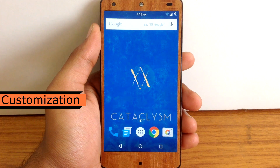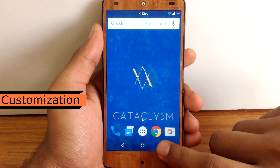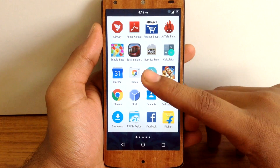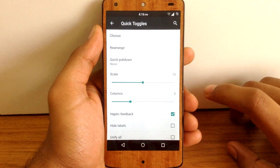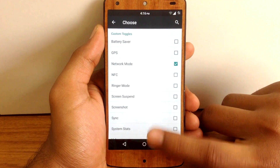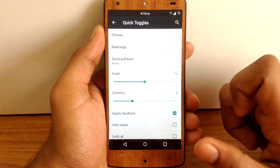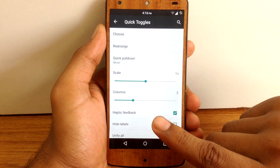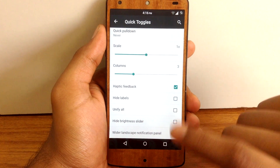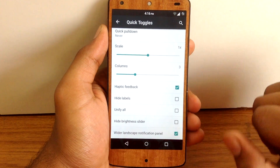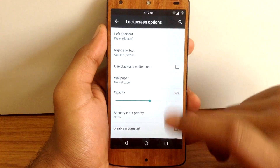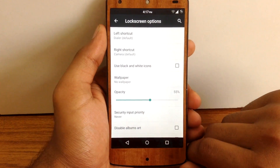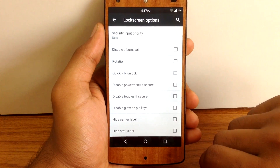Let's check out the different customization options available on Cataclysm ROM. You can find different tabs called Cataclysm in the settings menu, and you can also access these settings via an app called Cataclysm. The first option is Pick Toggles — you can choose different toggles for your quick settings menu, rearrange their positions, enable quick pulldown, scale the toggle size, increase or decrease the number of columns, unify all toggles with the same scale, and enable a wider landscape notification panel. The next option is Lock Screen options, where you can customize shortcuts, enable black and white icons, customize the wallpaper, adjust opacity, and access other lock screen customization options.